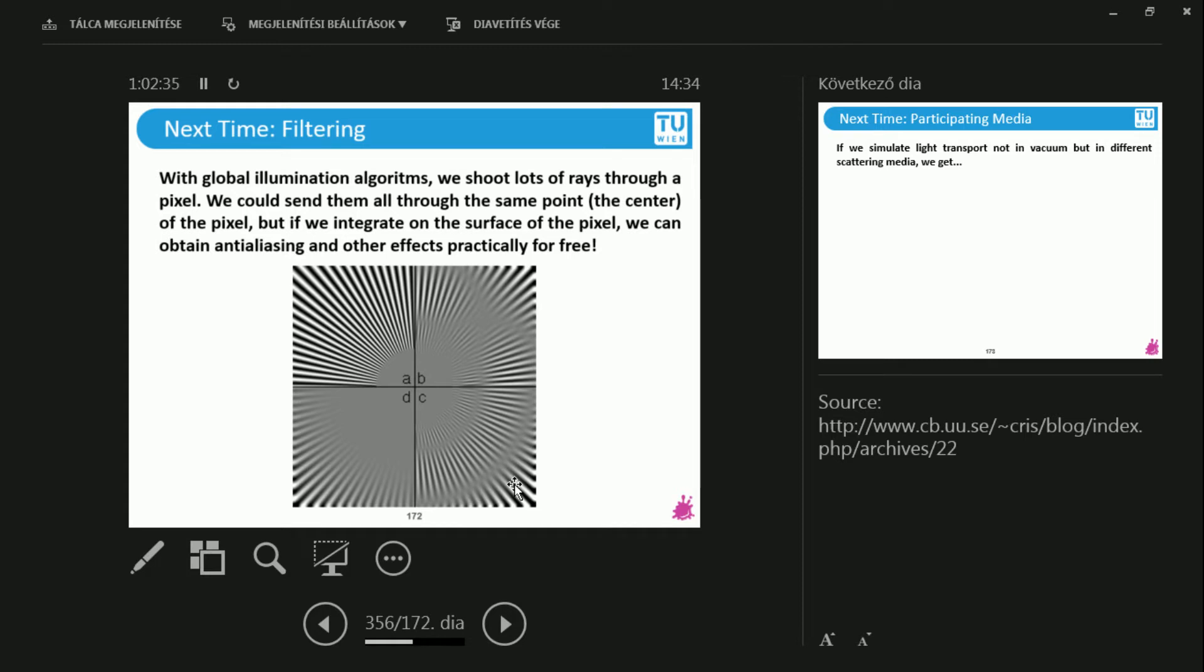Now, you can do this differently, because you have many samples over the pixel surface, and you can take them into consideration in different ways. And you can see that different filtering methods, this is what we call filtering, and different filtering methods will give you different results. And the interesting part is that you will get anti-aliasing for free if you do filtering well.